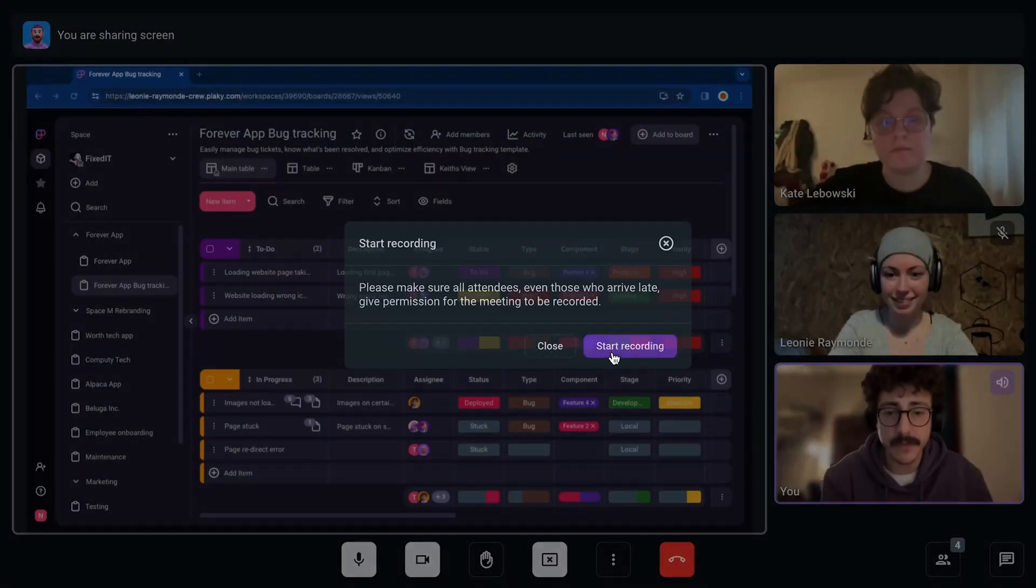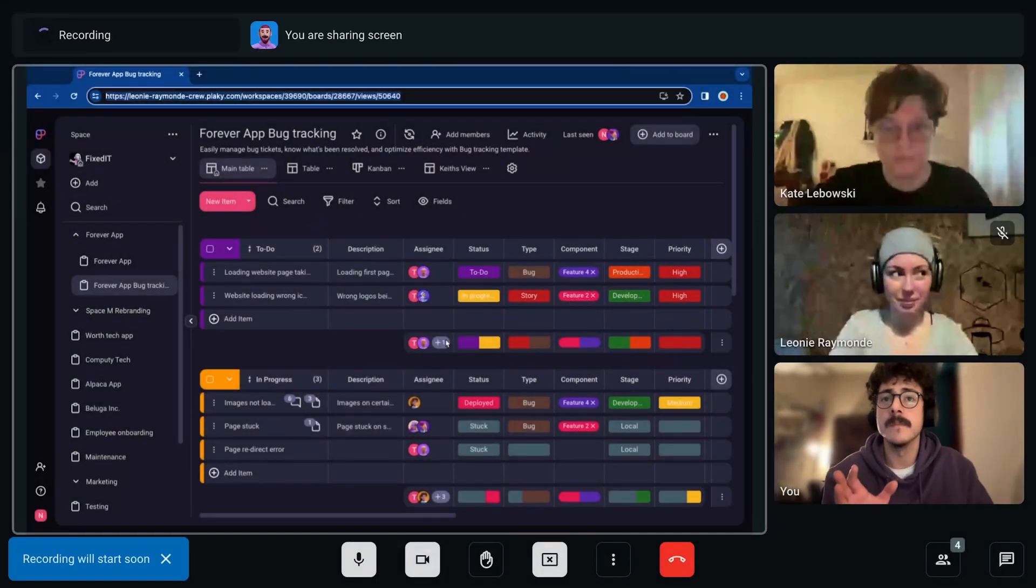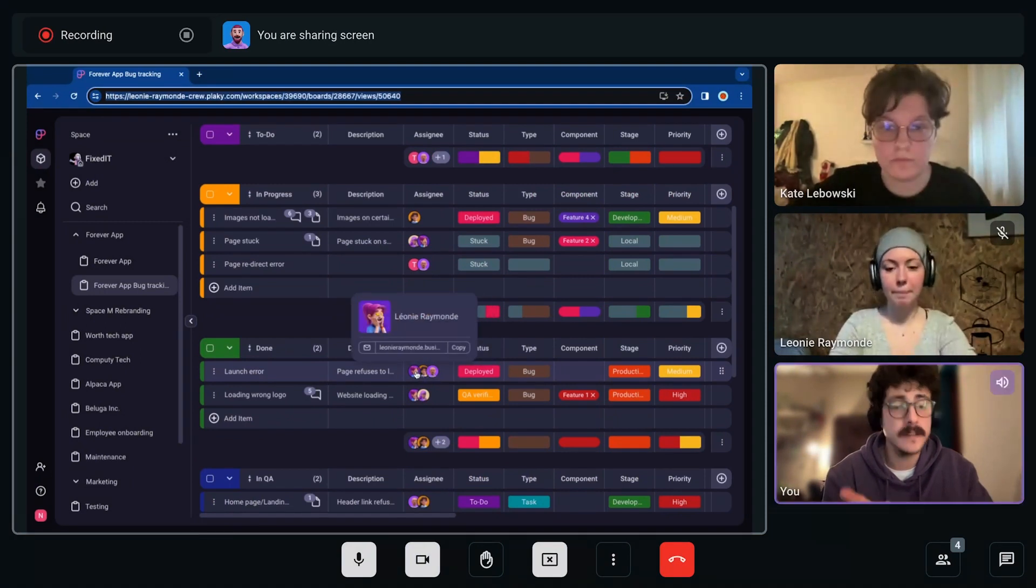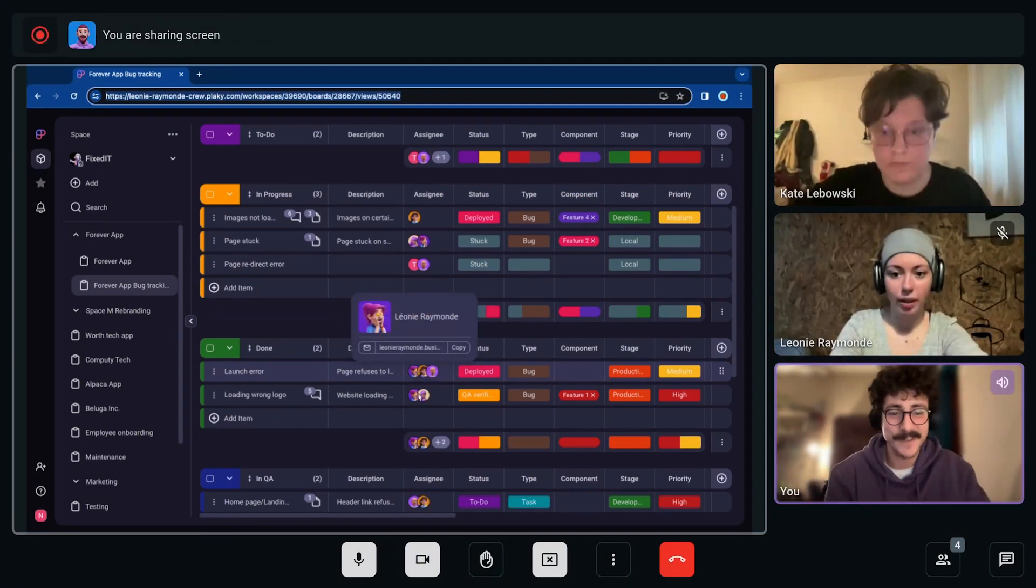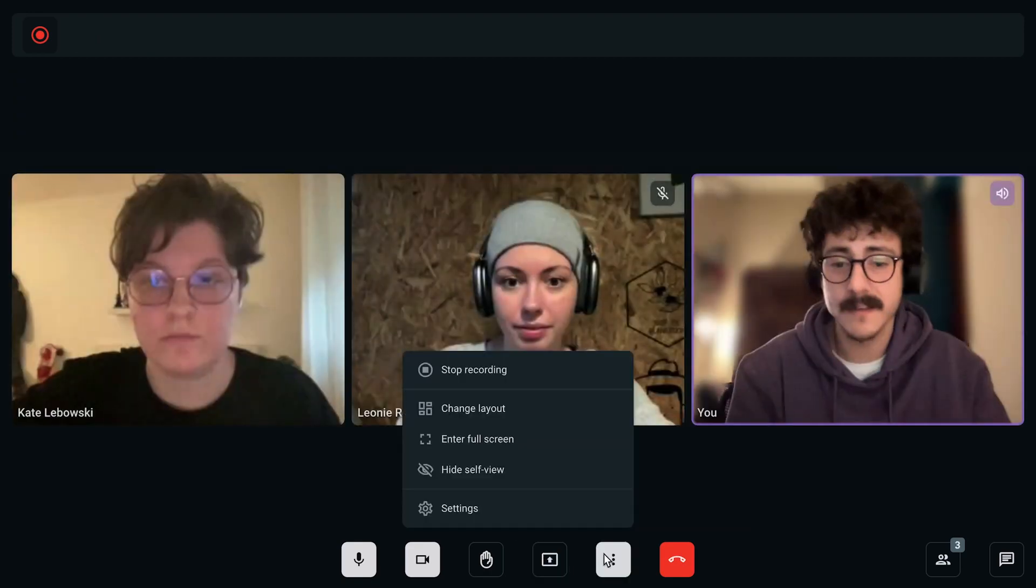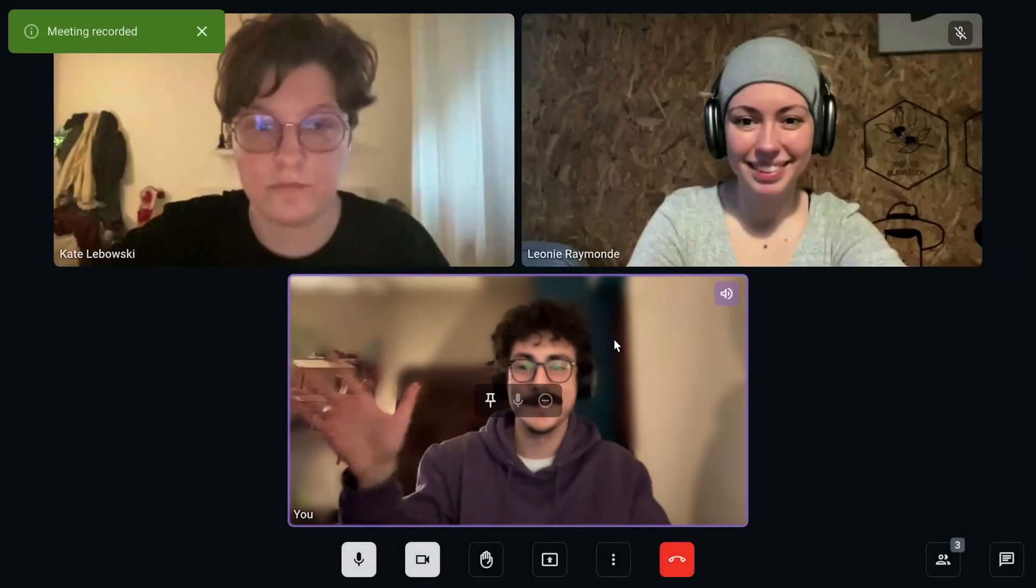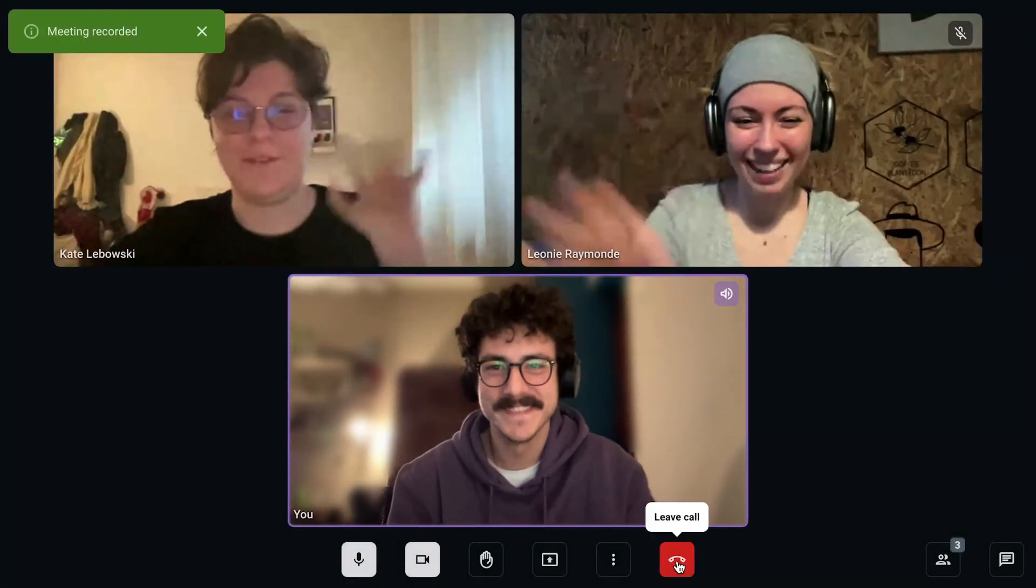Turn meetings, presentations, demos or user research sessions into valuable resources. With the Pumble Recorder, you can record as many meetings as you like. Pumble's meeting recorder helps you capture everything discussed during a meeting, including your screen sharing sessions.